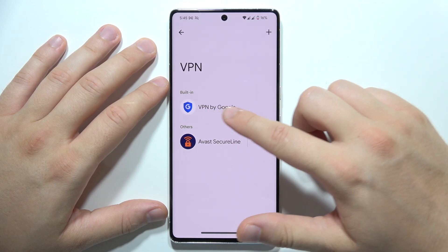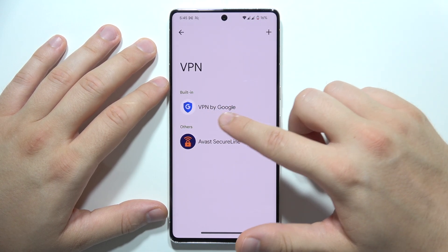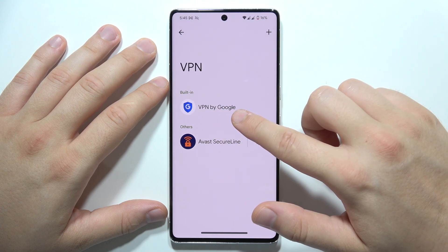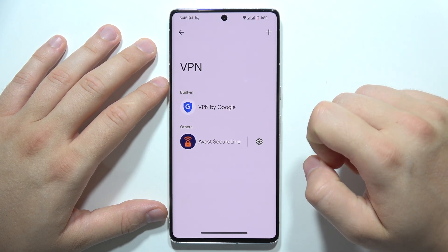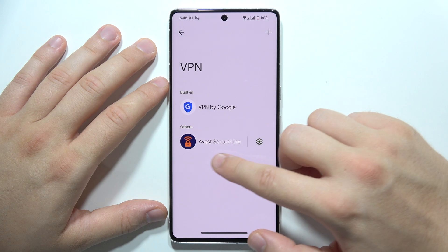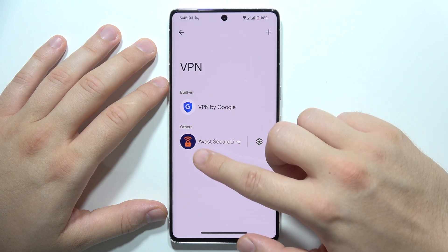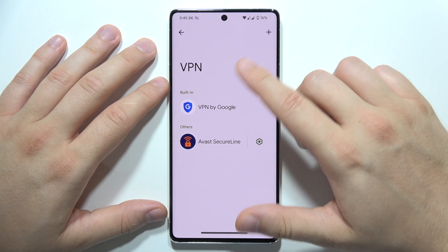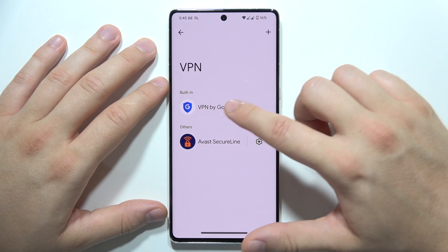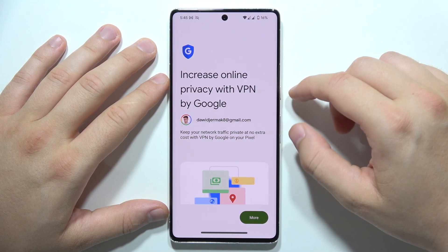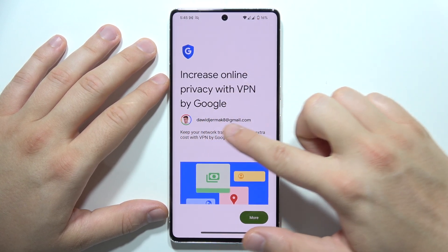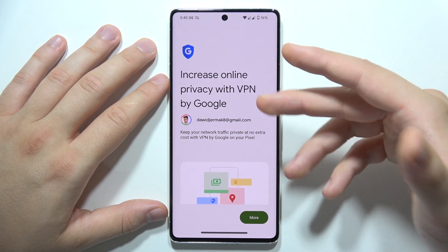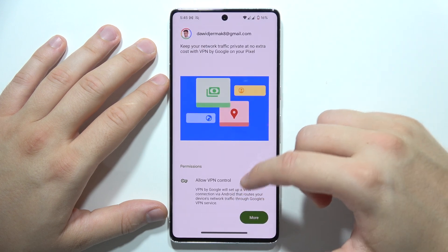You've got two options: you can use the built-in VPN by Google — if you don't have it on your phone you can download it from the Google Play Store — or you can use other apps, like in my case I've got Avast Secure Line. But in this video I'm going to use the default one.